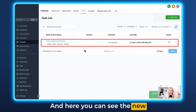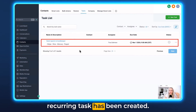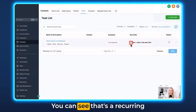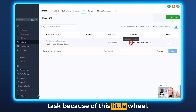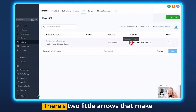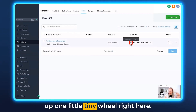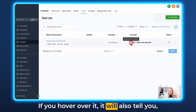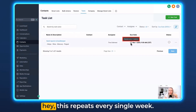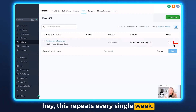Here you can see the new recurring task has been created. You can tell it's a recurring task because of this little wheel icon — two little arrows forming a small wheel right here. If you hover over it, it will also tell you that this repeats every single week.